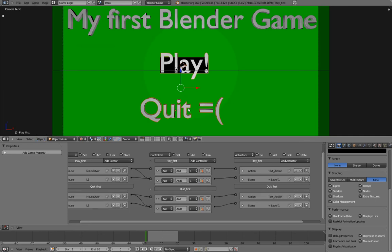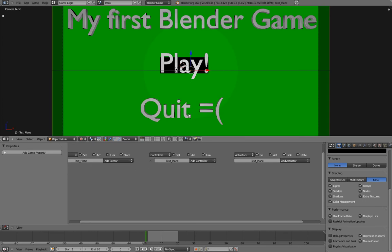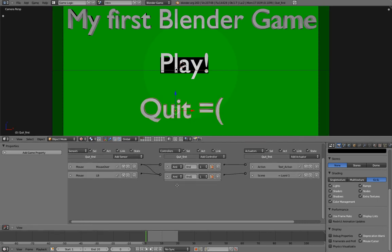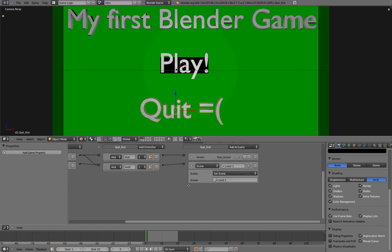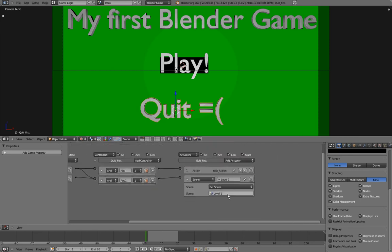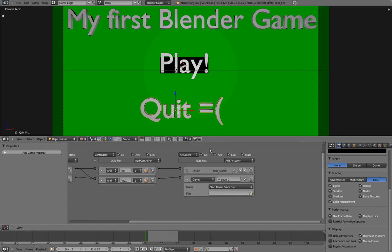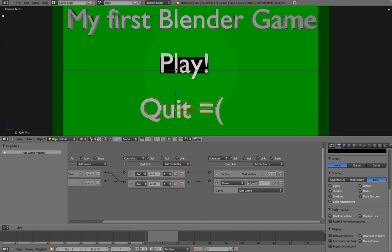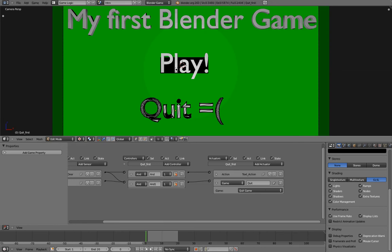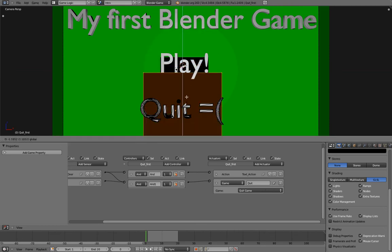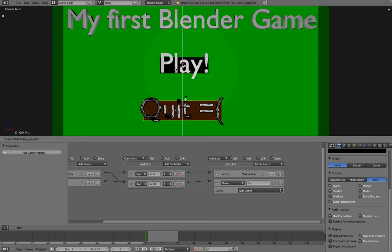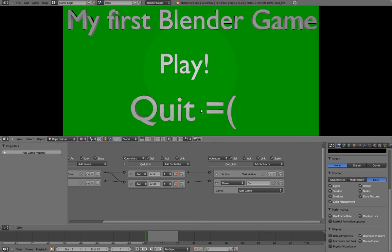And now our Quit button has all the keys our Play button has. And the only thing we want to change is the scene actuator, because we don't want to start a game, we want to quit it. So I'll change the actuator type to be a Game actuator. And I will change in this Game drop down menu, I will select Quit Game. Rename it Quit, not Queer. And I'll add a plane under it like I did for the other one.